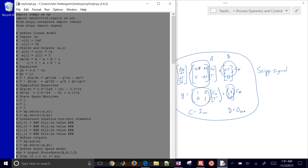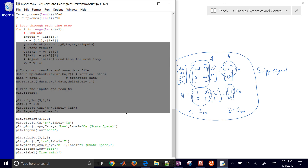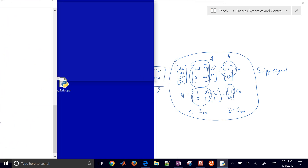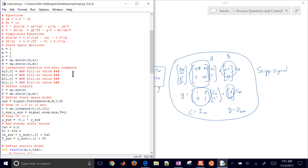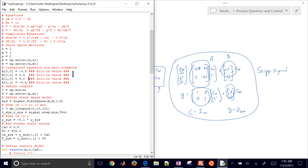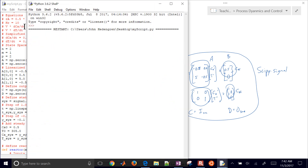Go ahead and paste that in and save it, then fill in the missing values. A00 is going to be negative 0.5. Then A10 — that's the next row — will be 5. And A11 will be negative 0.5. Here's our B value, and that's going to be 0.5. Save it and let's run it and see how we compare between the odeint and the state space model. It's going to simulate for 10 minutes.